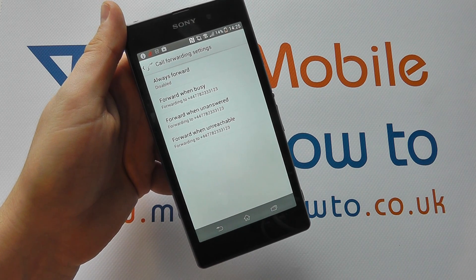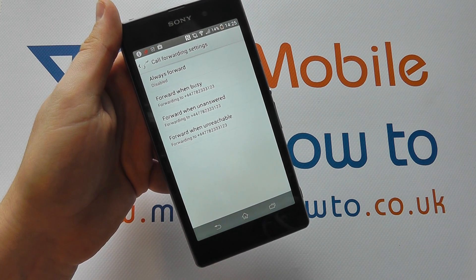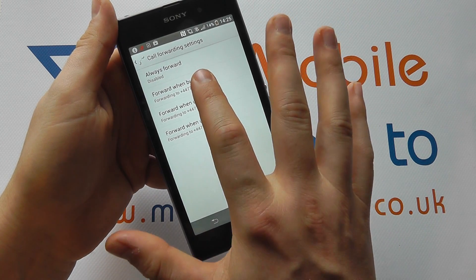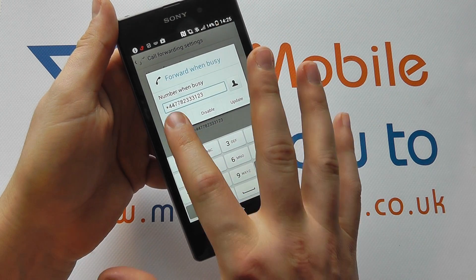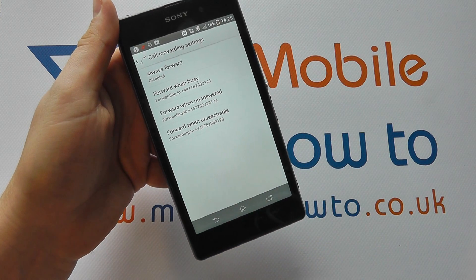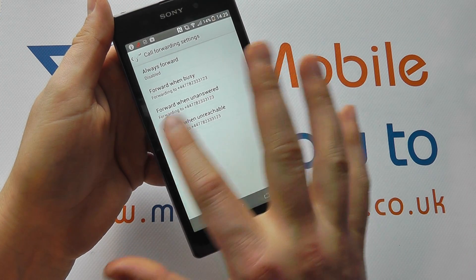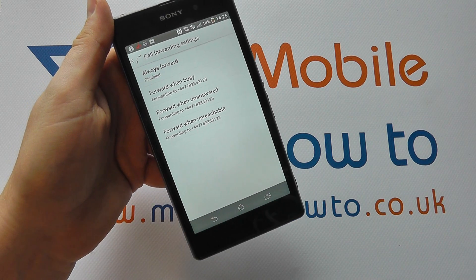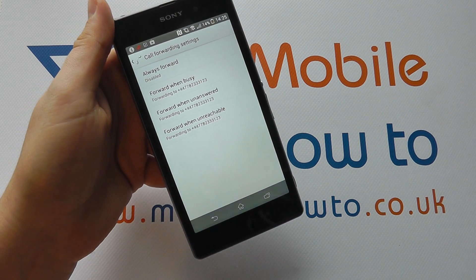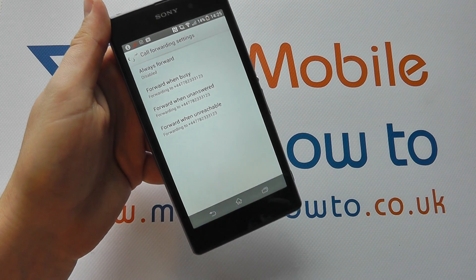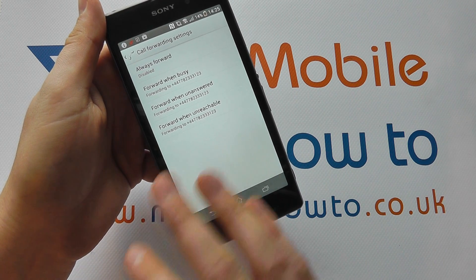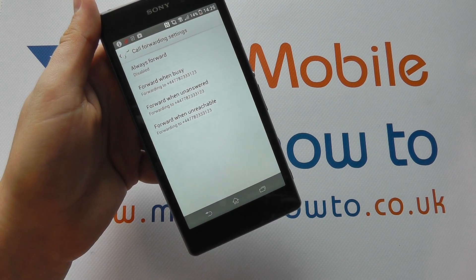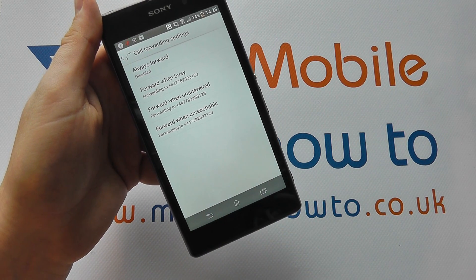If you're on the telephone and you want to forward to another number, maybe your office number, you could enter it in here. At the moment it's just going to my answer phone. I've also got forward when unanswered — so maybe you're driving and can't take the call, it might go to your answer phone or your office. And forward when you've got no signal or your phone's not switched on at all — in this case again it's my answer phone.